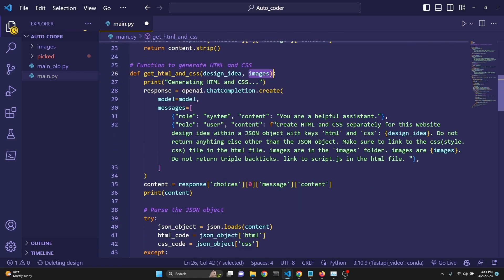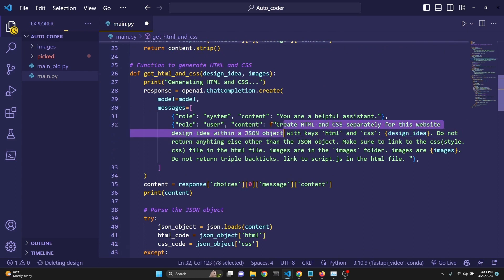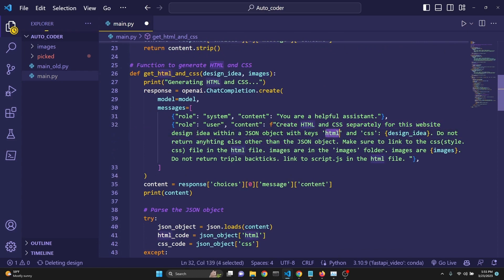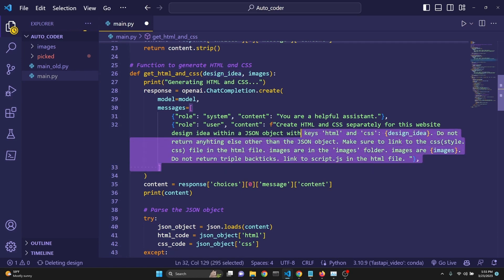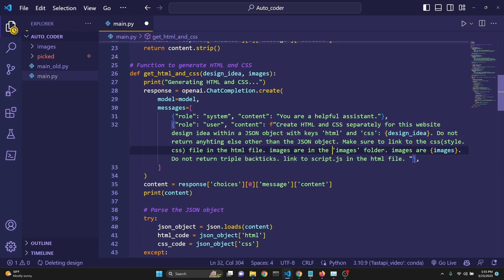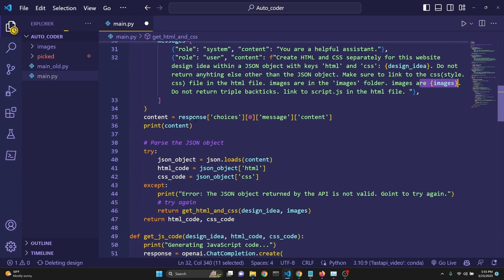And then this time we say, create HTML and CSS separately for this website design idea with a JSON object, keys being the HTML and CSS. We input the design idea. Do not return anything else other than the JSON object. So you can read this. We are also inputting the images.